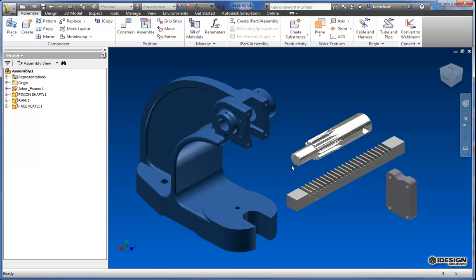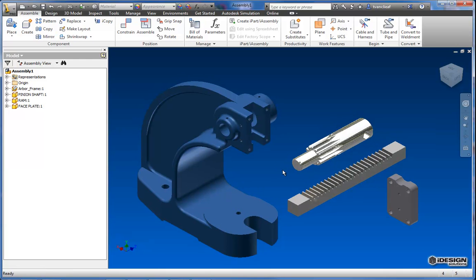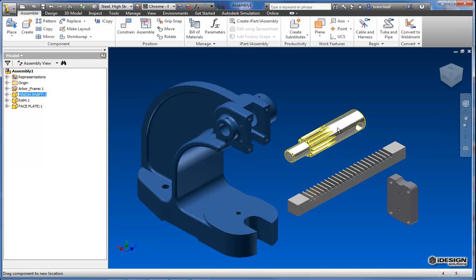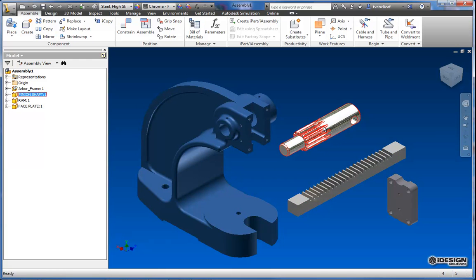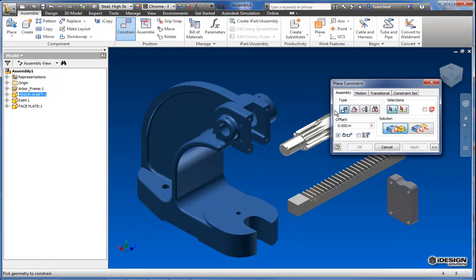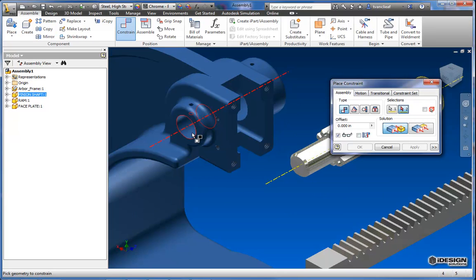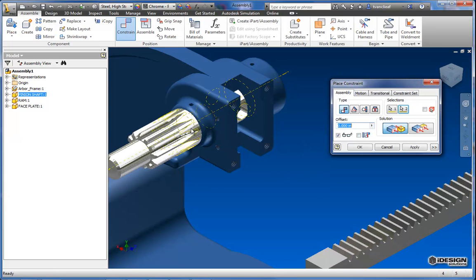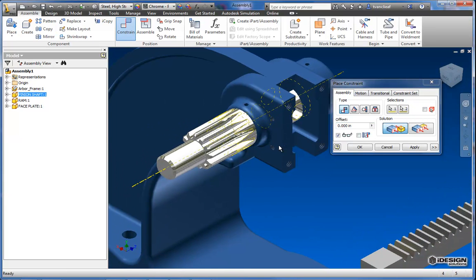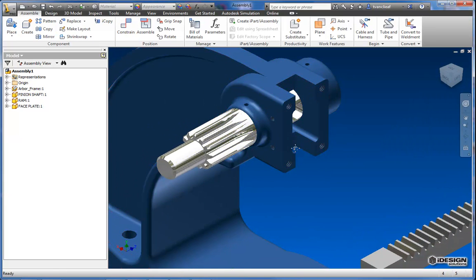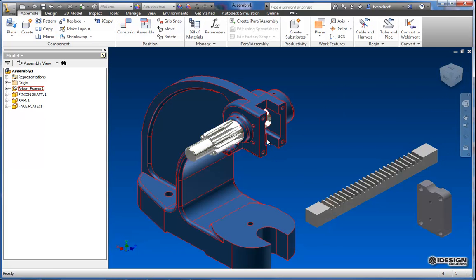So what I'm going to do is just get started with constraining some of these and get them where we need them to be. So I'm going to constrain the pinion shaft with a quick mate constraint on this shared axis and I'll say okay to that.